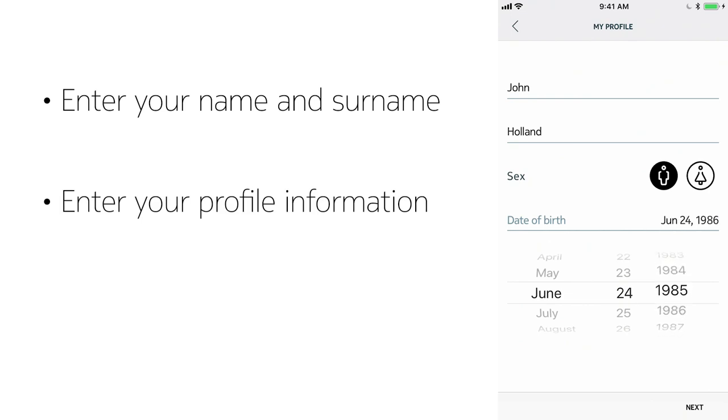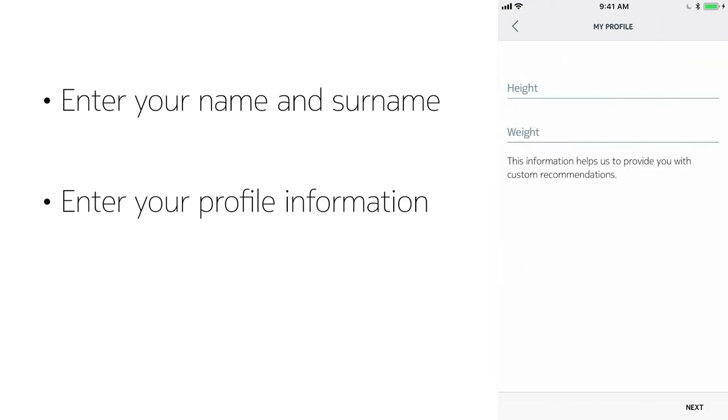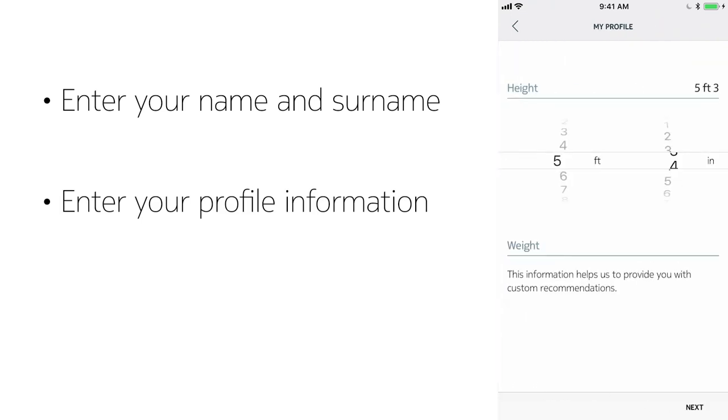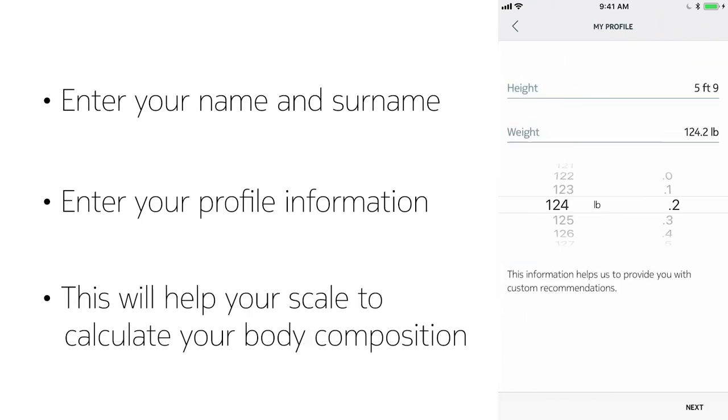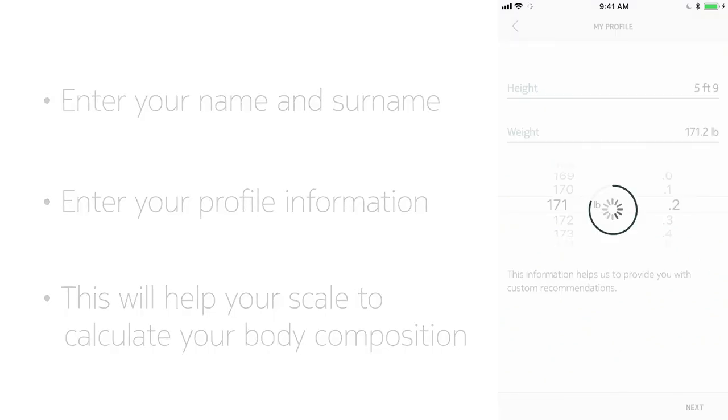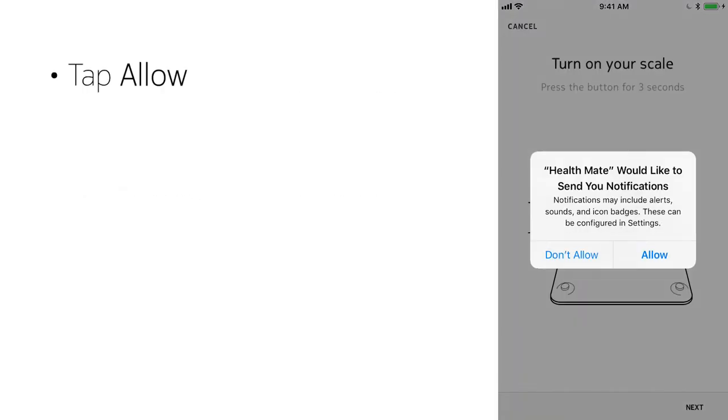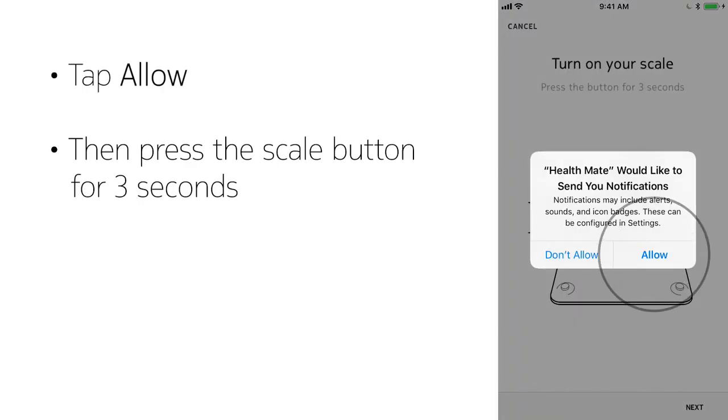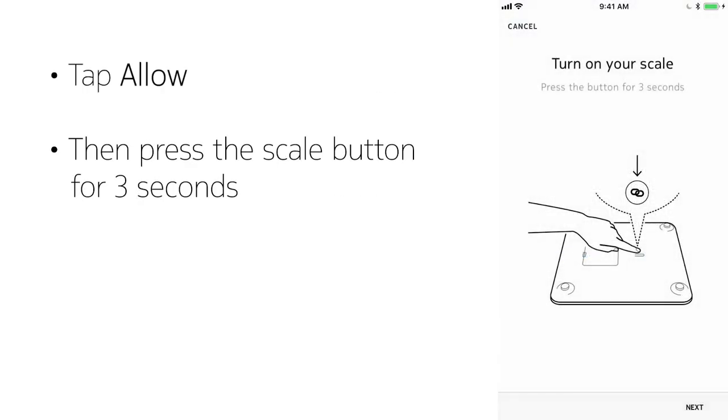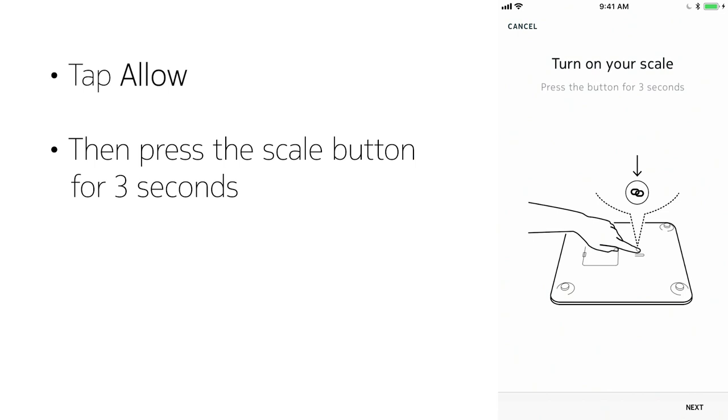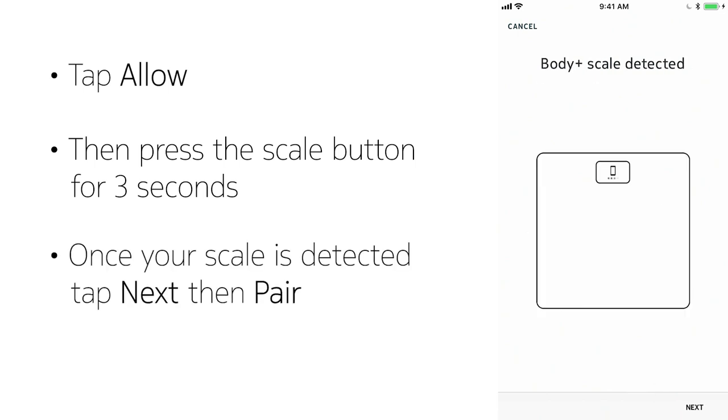Finally, enter your profile information. It's what the scale will use to calculate your body composition. Tap Allow, then press the button on the scale for three seconds. Tap Next, and then Pair.